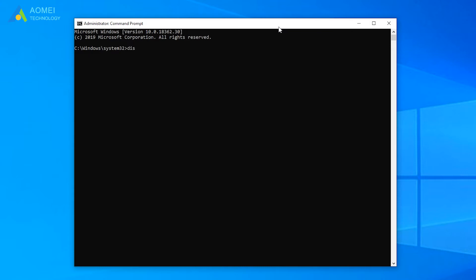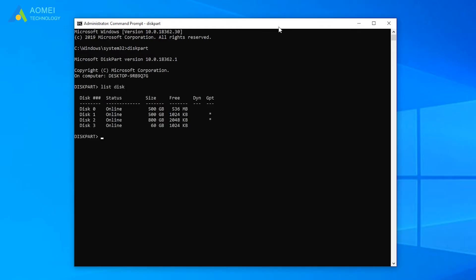Type diskpart. Then list disk. Select disk 2. Here my disk 2 requires an EFI partition, so I chose it.